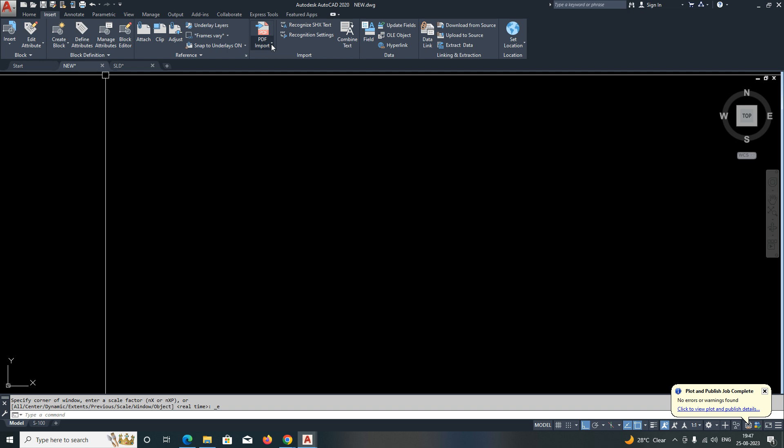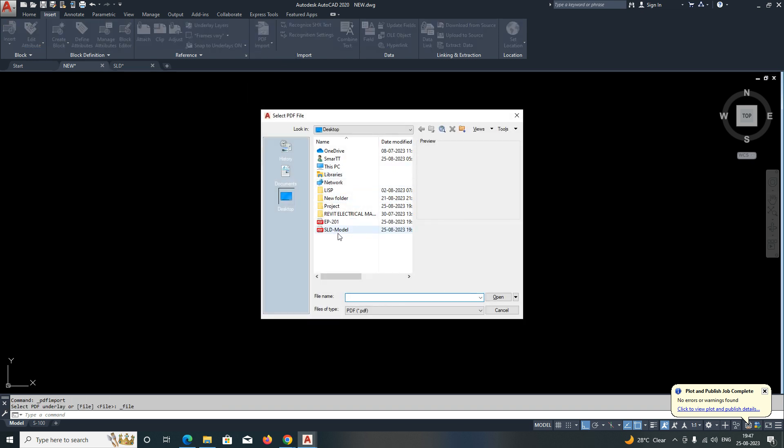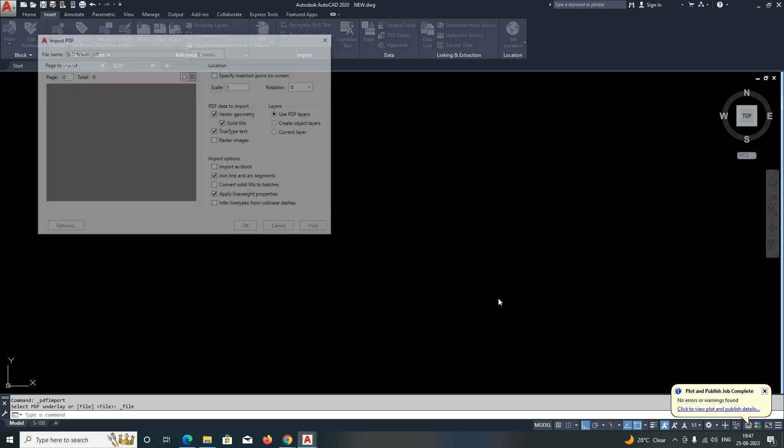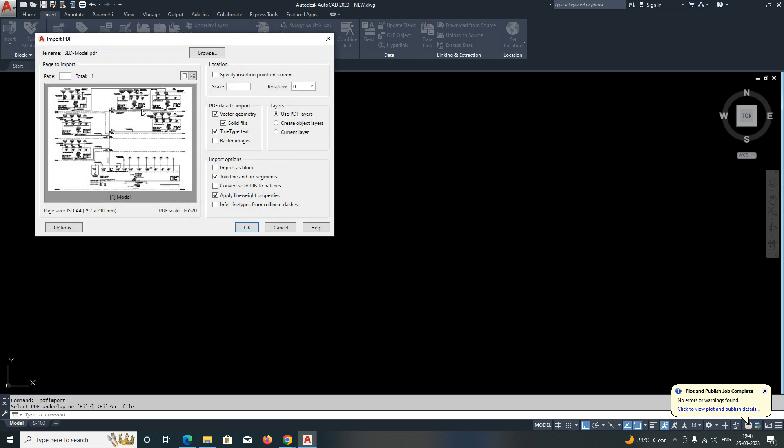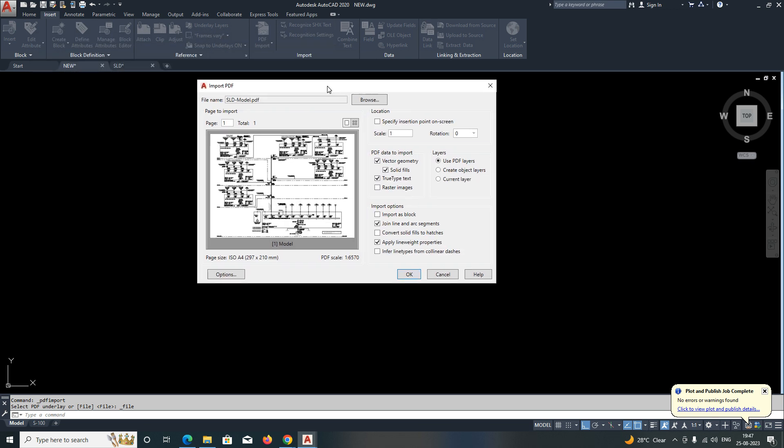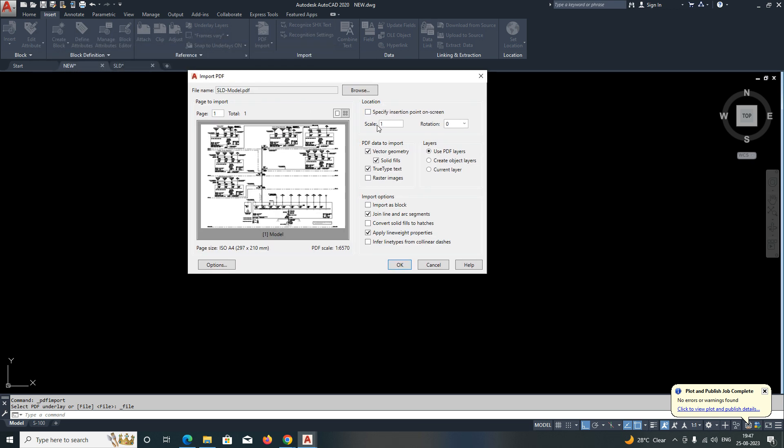Go to Insert, then go to PDF Import. Select where you saved this one, just select it and click OK. You will get a pop-up like that where you can specify the scales and rotations and everything.